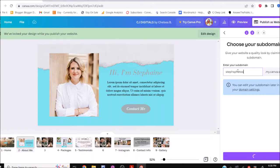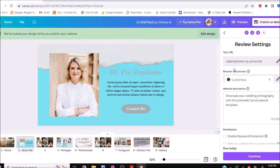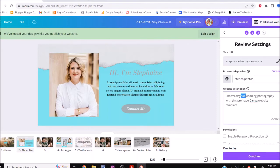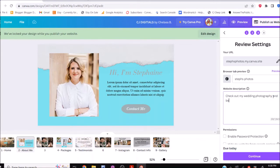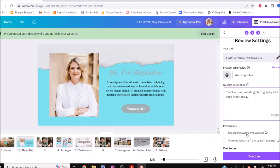You get to choose what you want to call your free domain. Let's say 'stephsphotos' — if it's already taken by someone, they'll let you know. Looks like we can do it. You can also edit the site title, so we'd put 'Steph's Photos.' Then you write your site description — this is what would show up in Google if people are looking for you, so something like 'professional wedding photographer' would be a much better description than what I typed.